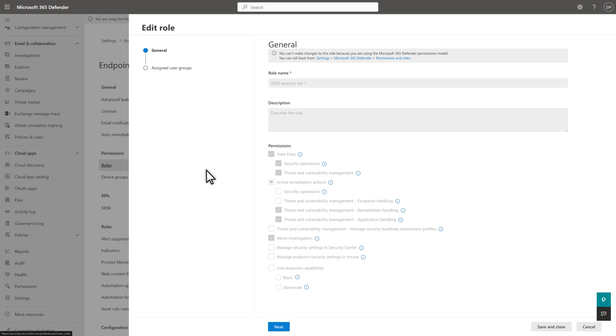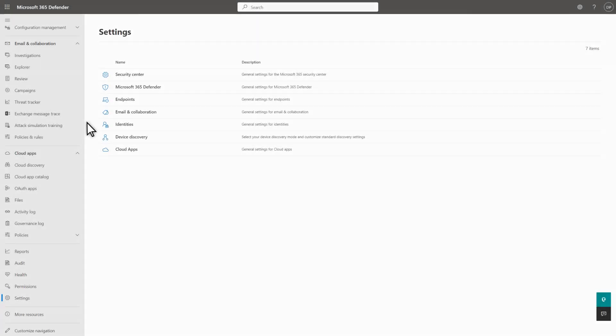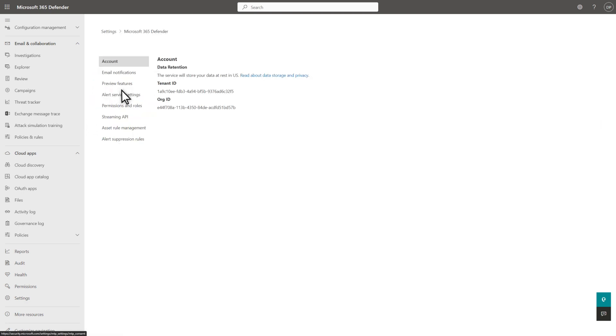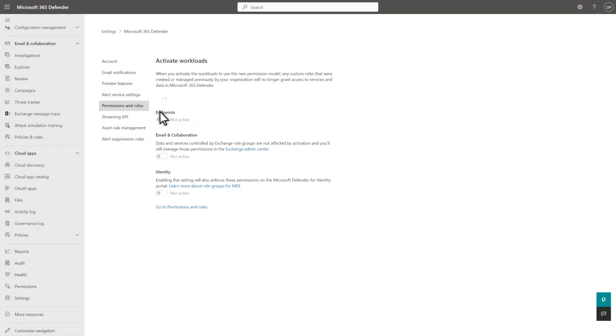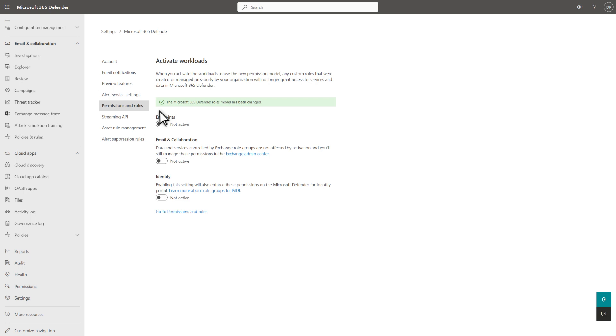It's super easy to roll this back, though. You can access these settings by selecting Microsoft 365 Defender on the Settings page and then Permissions and Roles. Toggle the Workload to Not Active. This deactivates Unified RBAC for that workload and activates the previous security model for it.